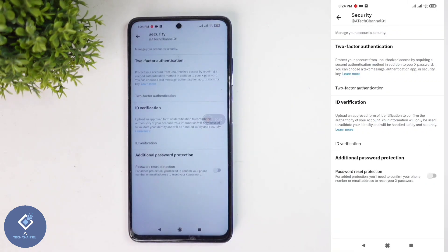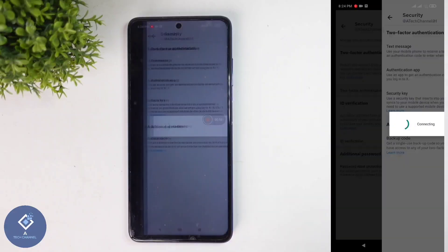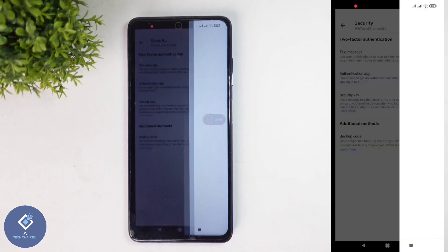When you are clicking on that, you can see two-factor authentication. Click on this button. When you are clicking on that, you can see authentication app is enabled. That means two-factor authentication is enabled. We want to disable that. What you need to do is turn this off.